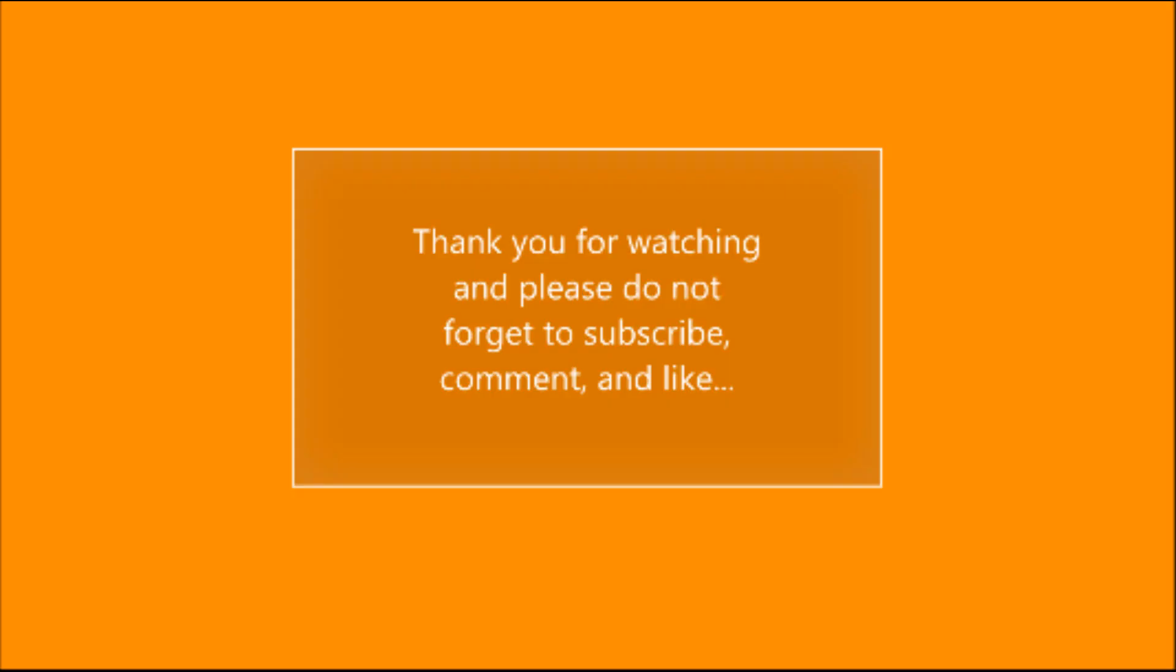All right, that's it for today. Thank you for watching. Please do not forget to subscribe, comment, and hit the like button.